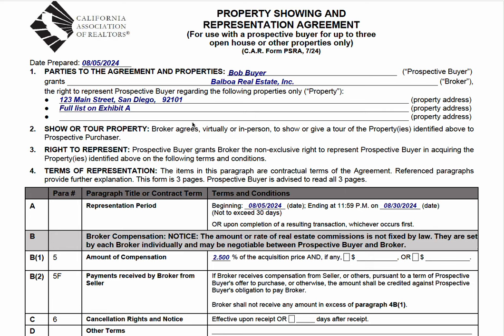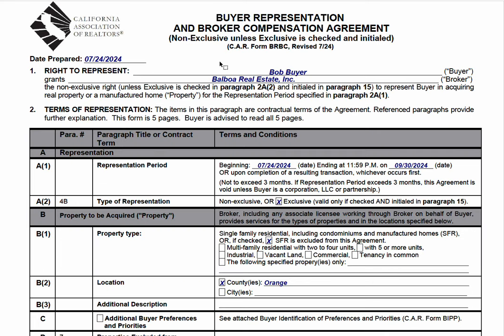This is a tutorial on the Property Showing and Representation Agreement, CAR form PSRA — not to be confused with the Buyer Representation Agreement, which is the BRBC.